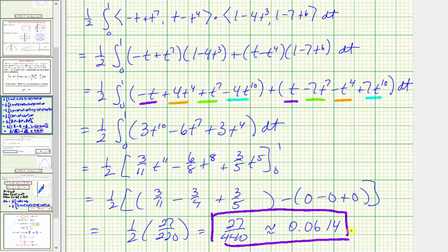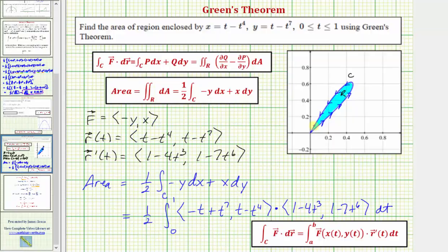Going back to our graph, we just found the area of region R, the area bounded by curve C, using Green's theorem.